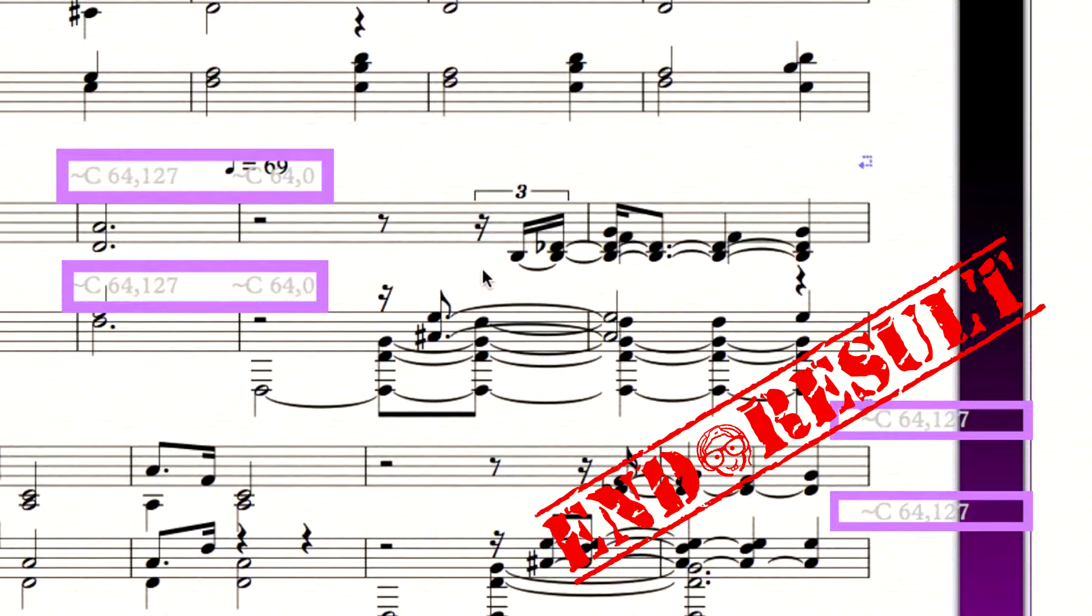This could be pitch bends, modulation data, volume automation, or other MIDI information. A quick way to clean this up is by using Sibelius' filter tools.